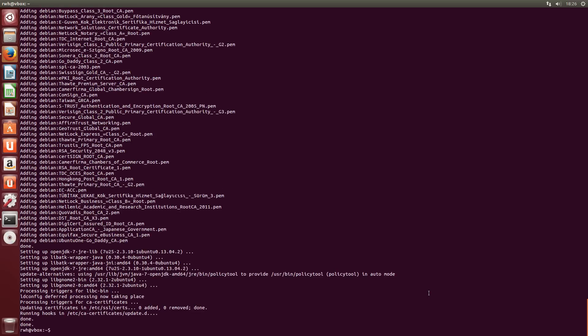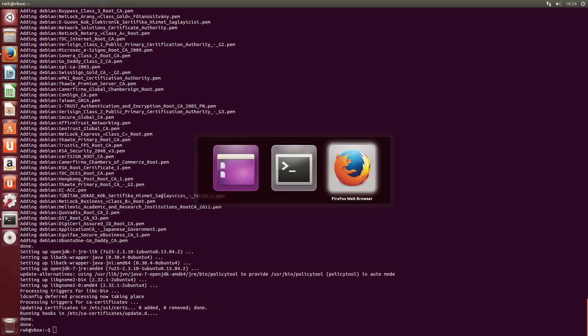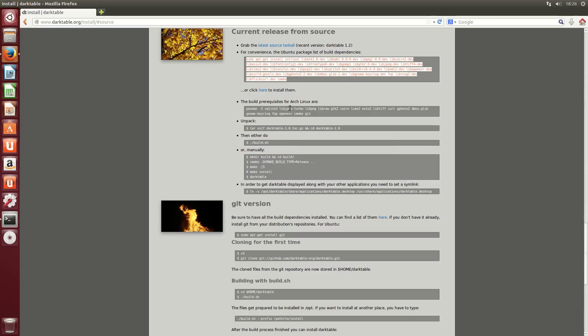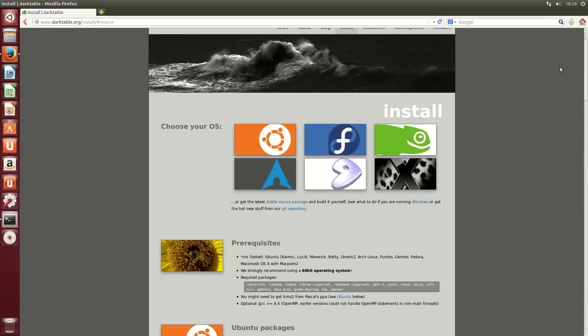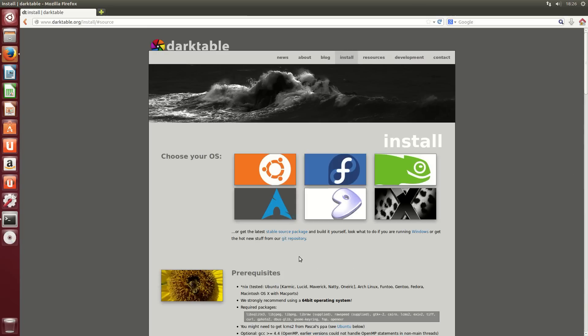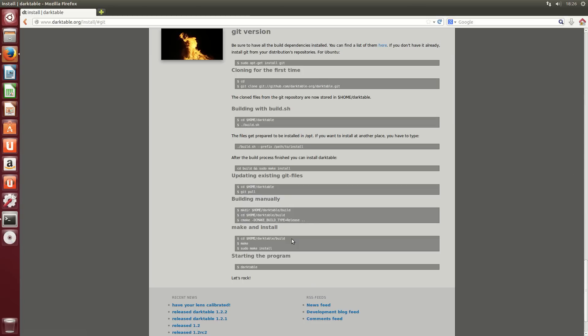Alright, so we have all the build dependencies installed now. So, I'll just switch back to the web browser. We can scroll to the top here again and just click on the git repository section to go back.